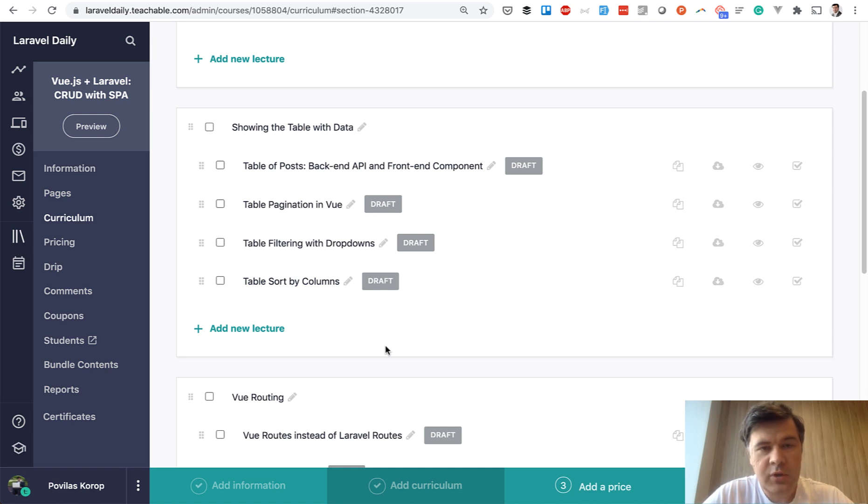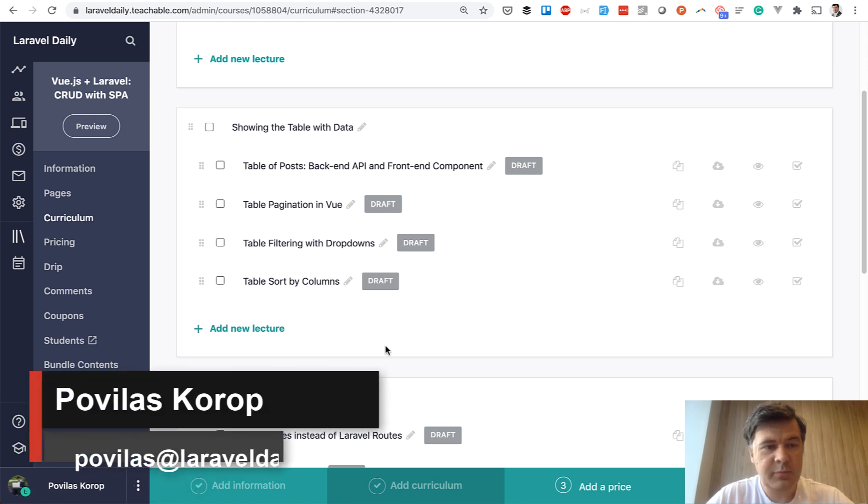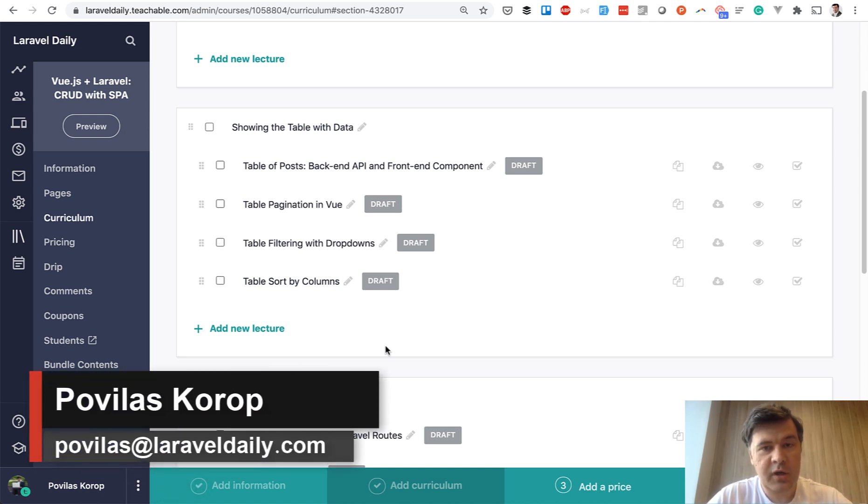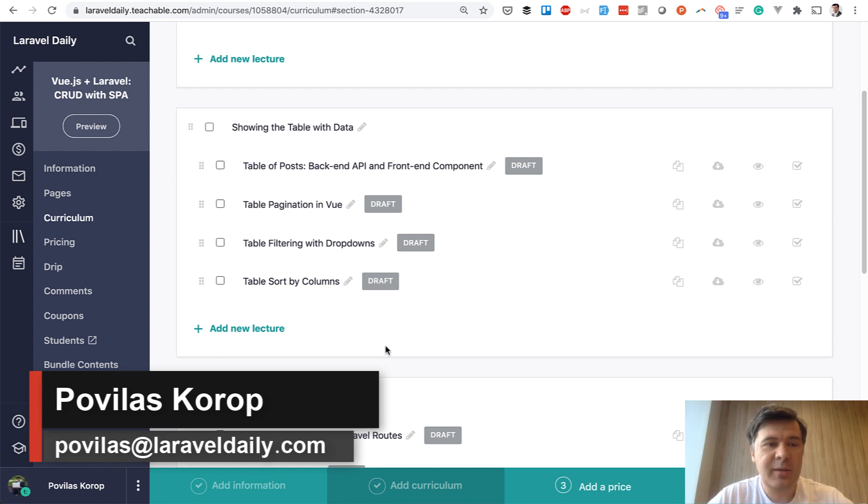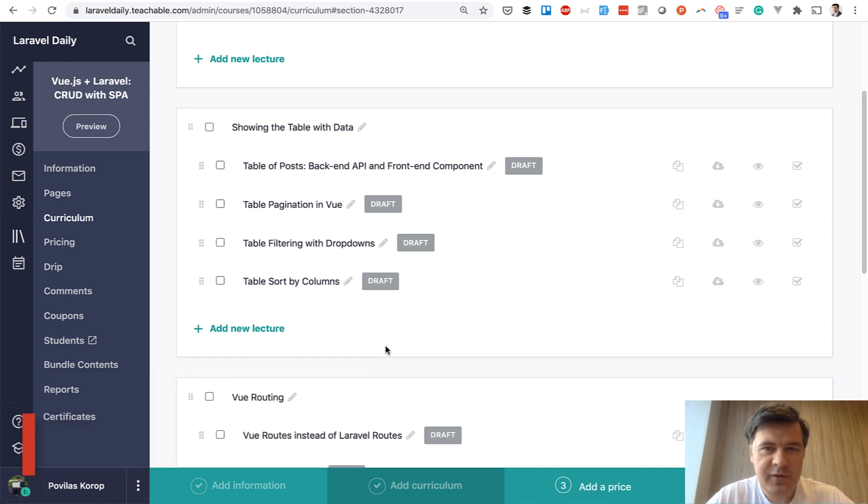Hello guys! Today I want to announce and present to you my upcoming new course. It turns out that I'm preparing a new course every month or so.